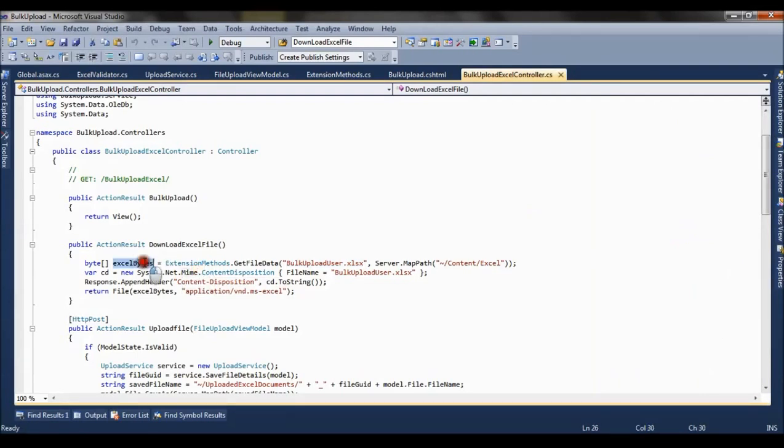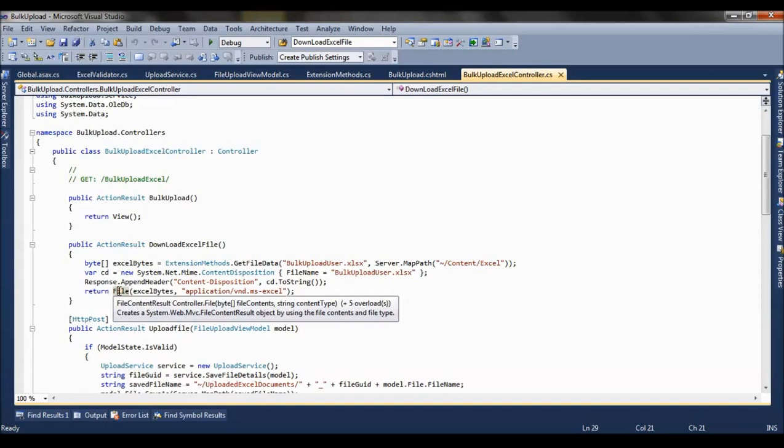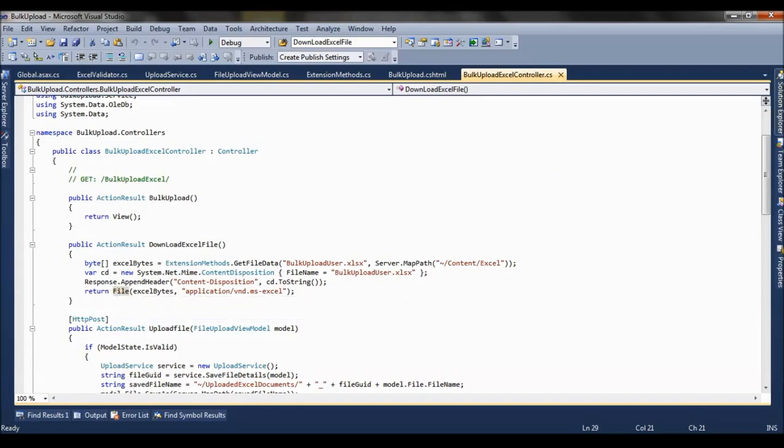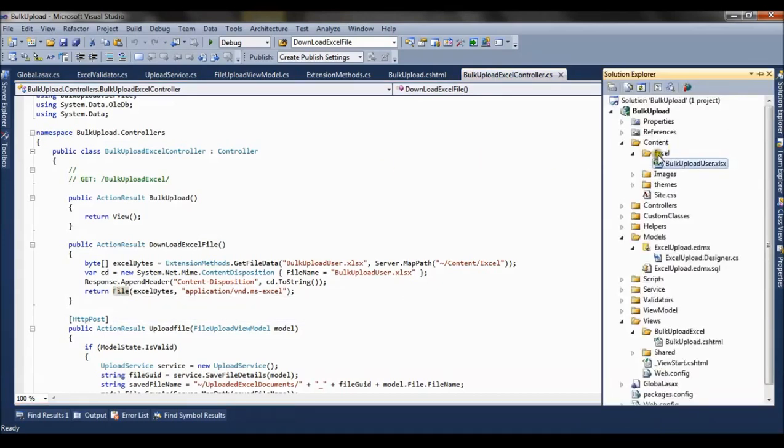It reads that excel file and gives us the byte. And we are returning the excel byte here. We are returning the file content. So this basically allows the user to download the excel file which is present in my directory.